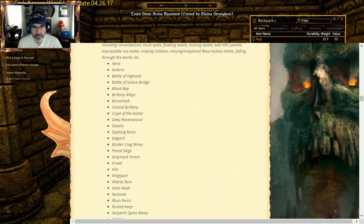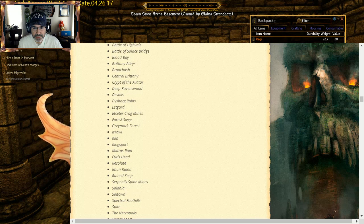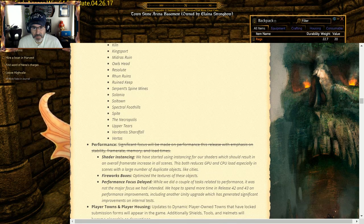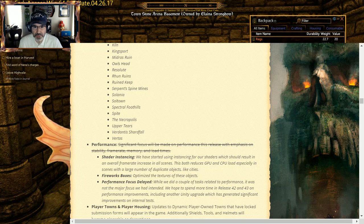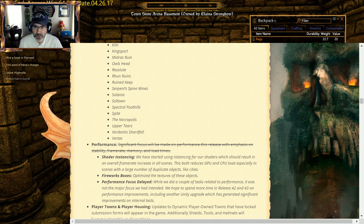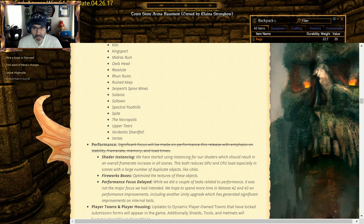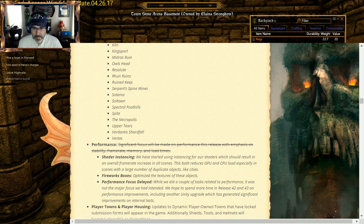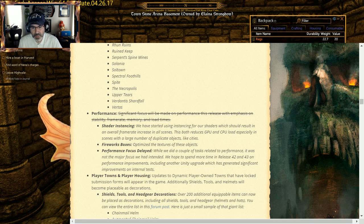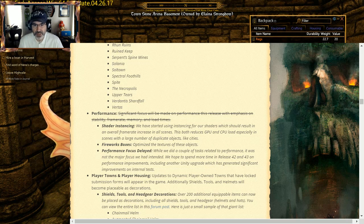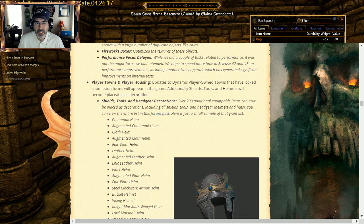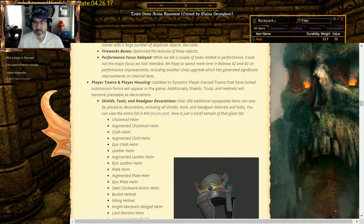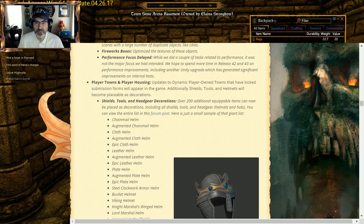We started using instinct for our shaders which result in overall frame rate increase. Good. Reduces GPU and CPU load. Firework box is optimized for the textures. Performance focus delayed: they're doing what they can on it, but you know, I know they've had other stuff that they've been working on in here.